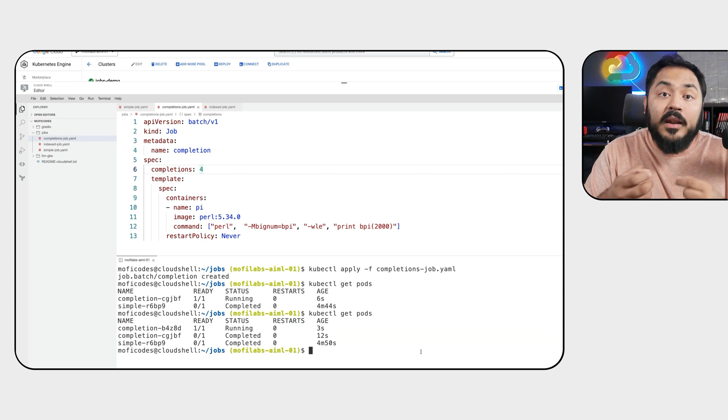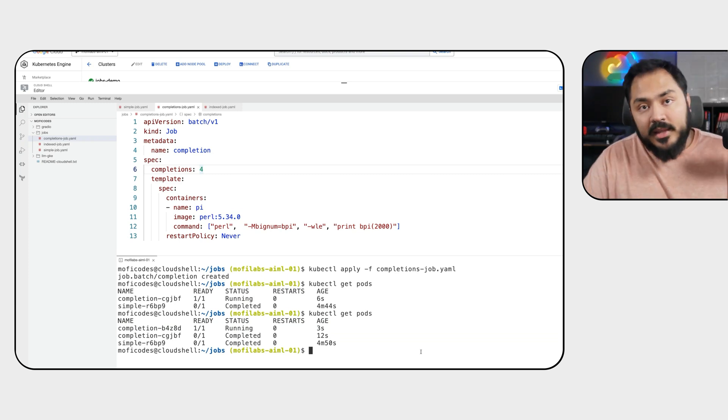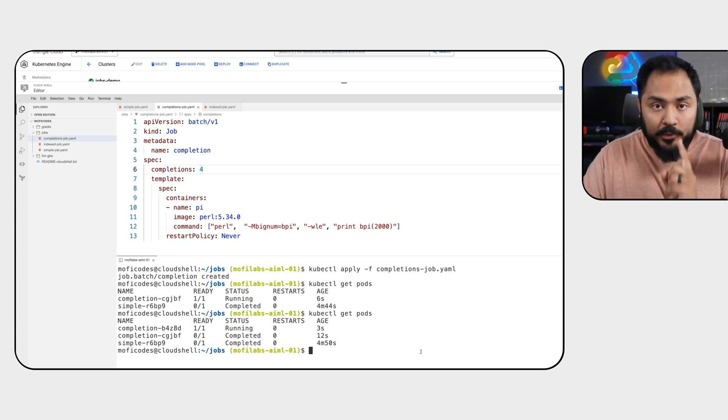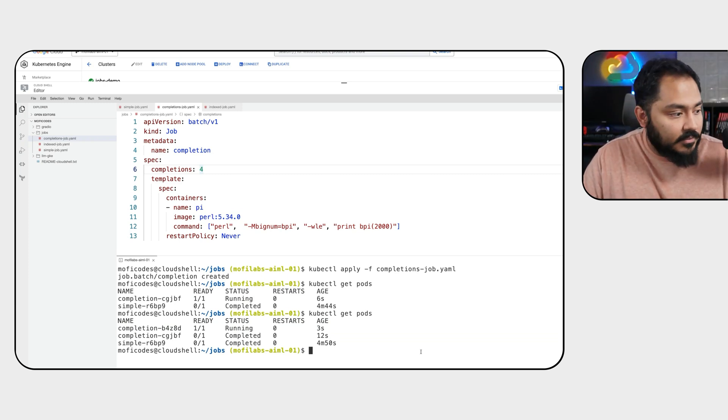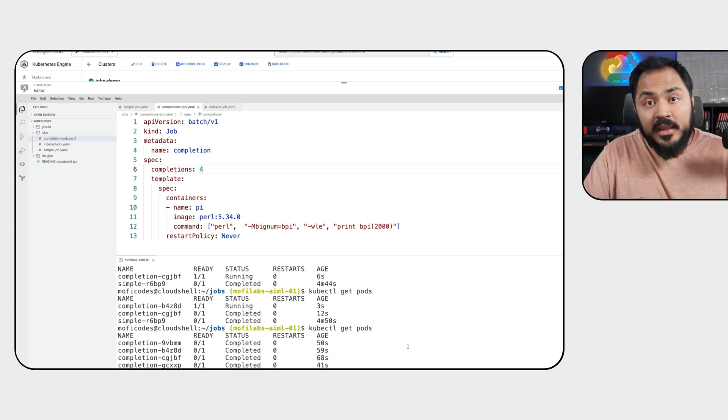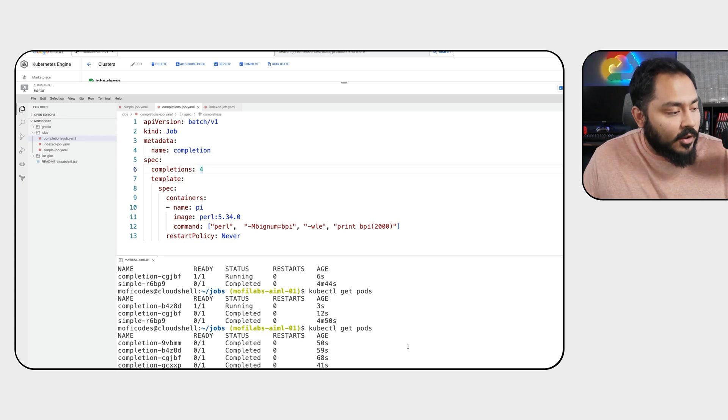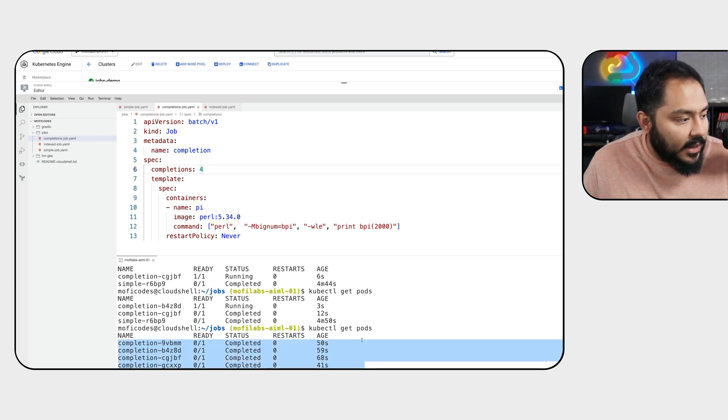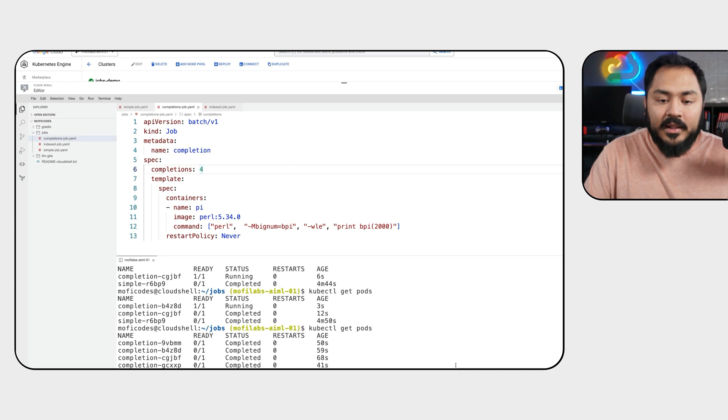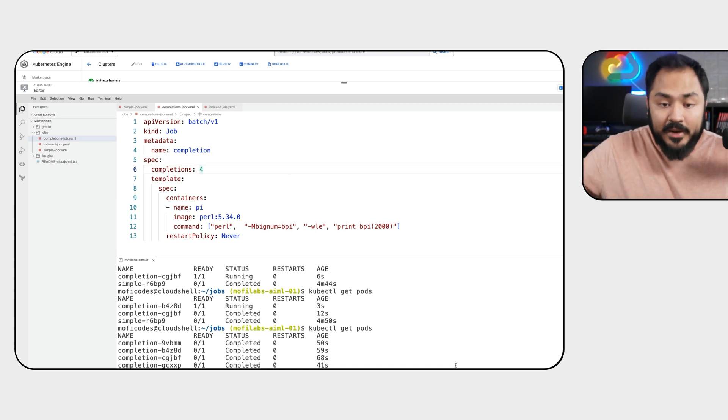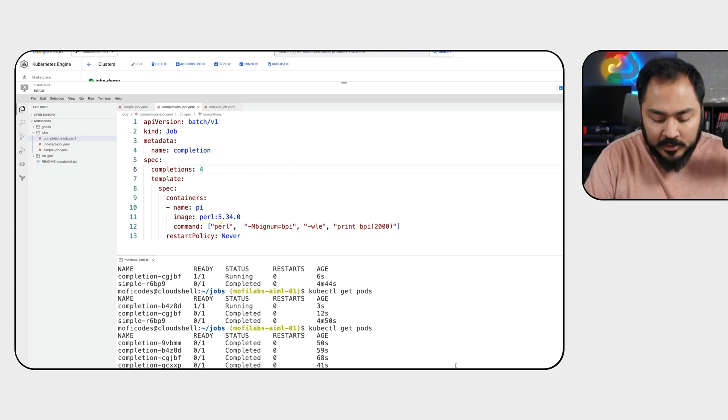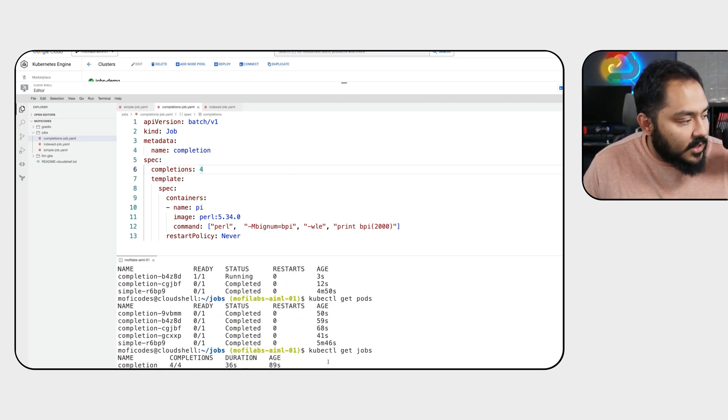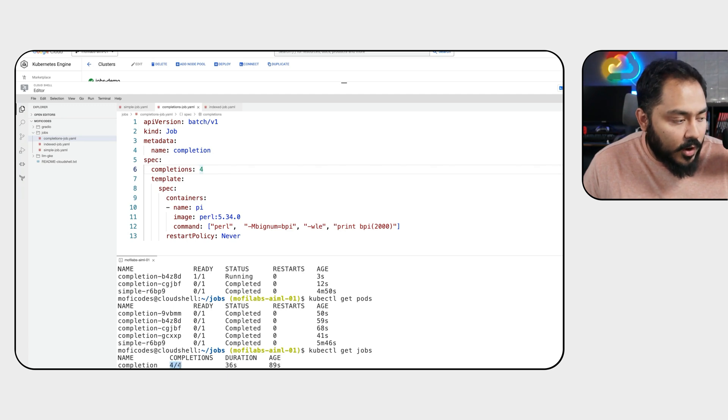Because our job has a completions number set to four, we'll have to run four pods to complete this job. Because the value of parallelism is not set, our job can only execute one pod at a time. In the end, we should see all four of our pods has completed. And by looking at their timestamp, we can tell they run one after another. You can also see kubectl get jobs that our job has a completion of four out of four.